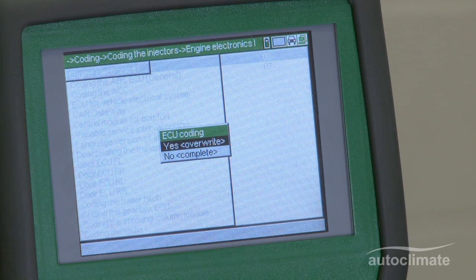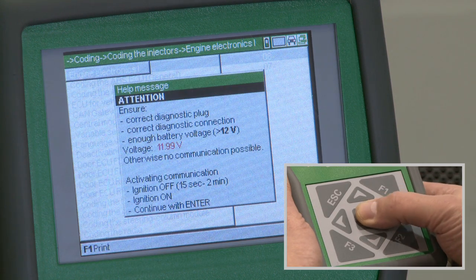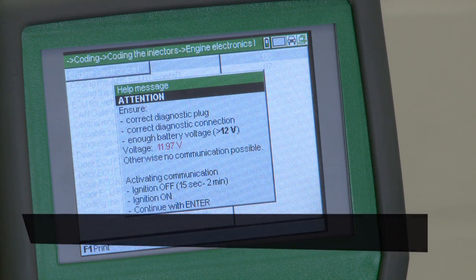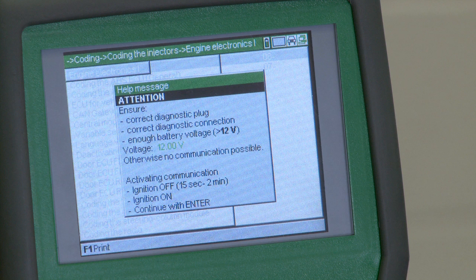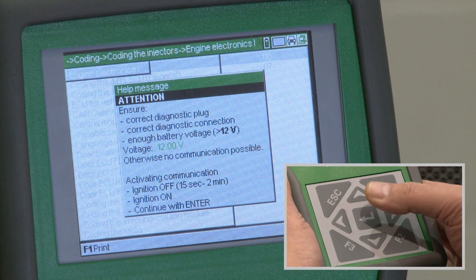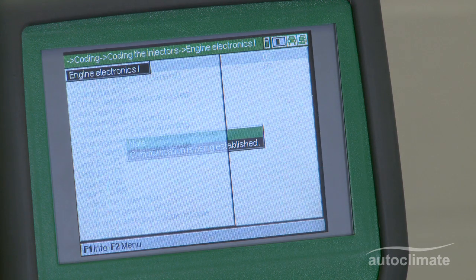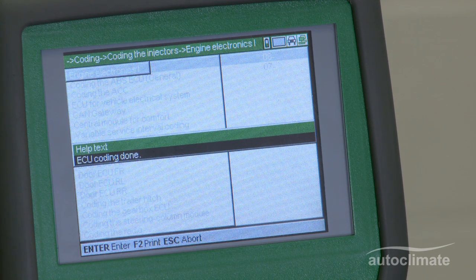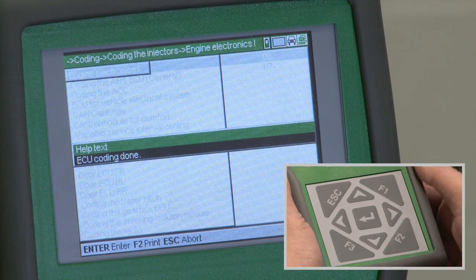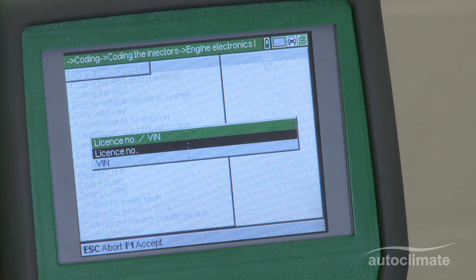Ensure yes overwrite is highlighted and press enter. The help message will show the battery voltage, which should be indicated in green text. If the voltage is OK, press enter and a note box will advise that communication is being established. Help text will be displayed advising that the ECU coding has been completed. Press enter to confirm.